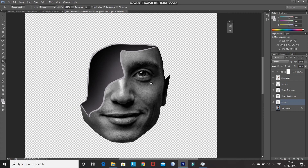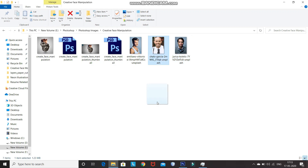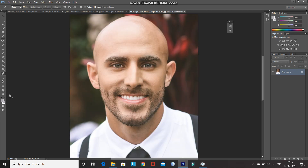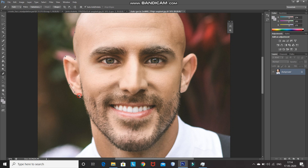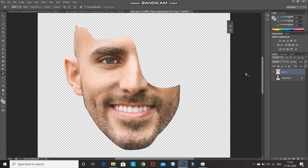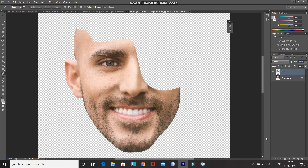Now we need to do the same thing for the face two model image. For that drag the face two model image into a new document. We will be following the same steps as we followed for the face one image. Using the pen tool, make the selection of the face image you want to keep. After that right click inside of the path and select Make Selection, then press Ctrl+J to create a duplicate of the selection. Hide the background layer, then rename that layer as Face Two. After that convert this face image into a black and white image.